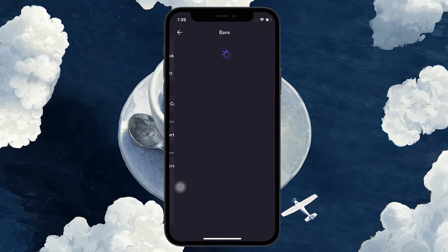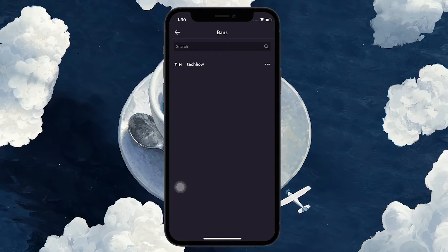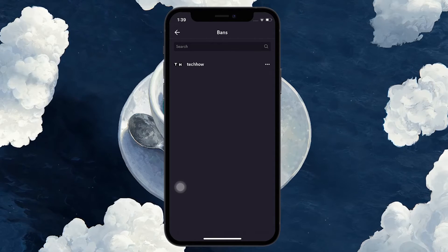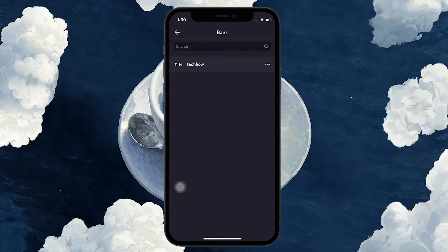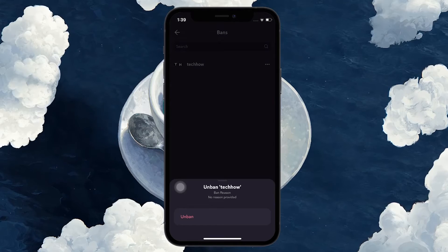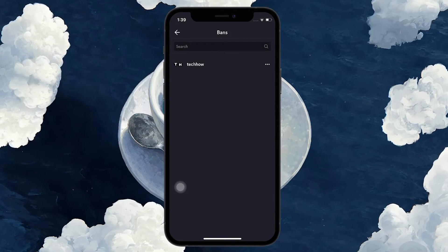A list of banned members will appear here. You can search for username, and after selecting the user, tap on Unban to allow them to access your Discord server again.